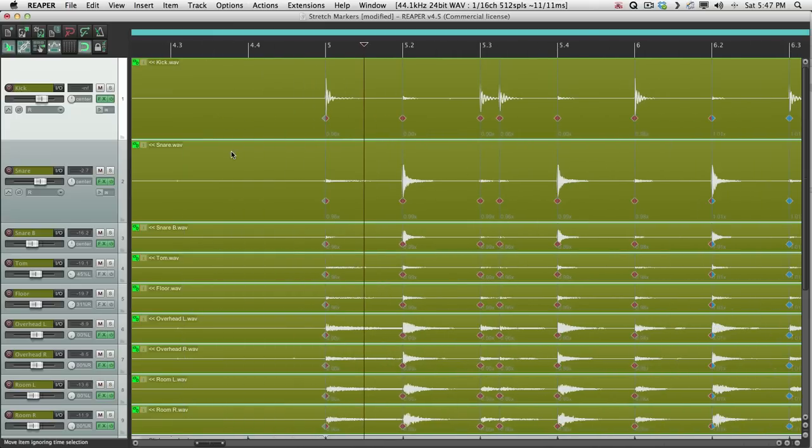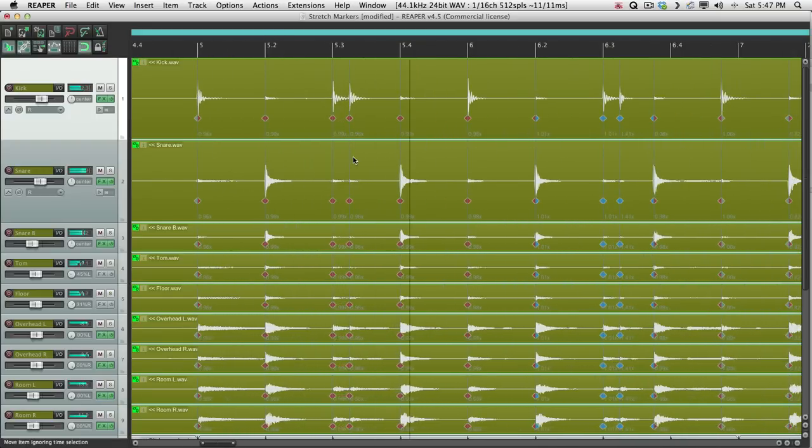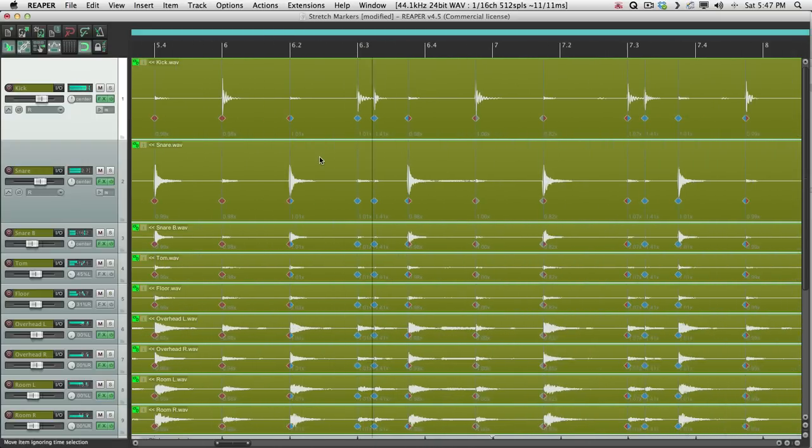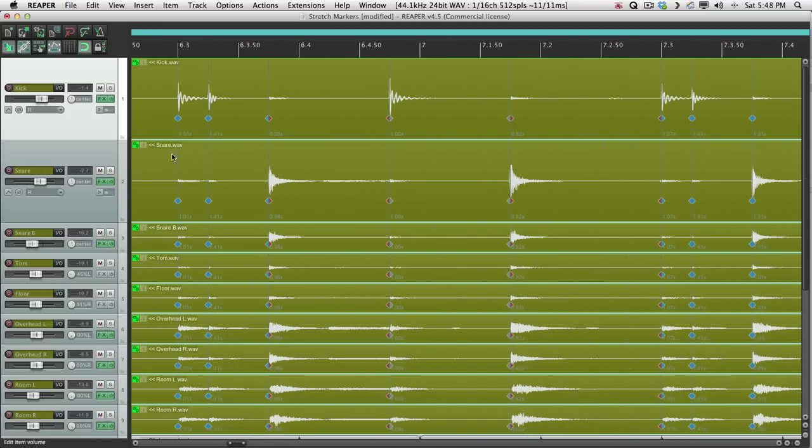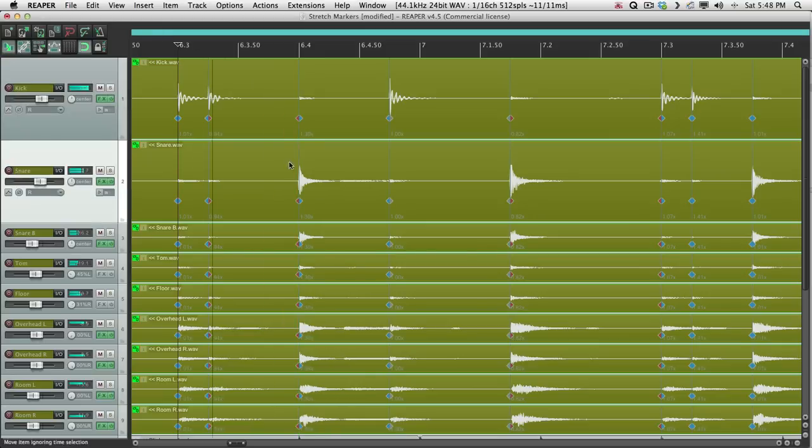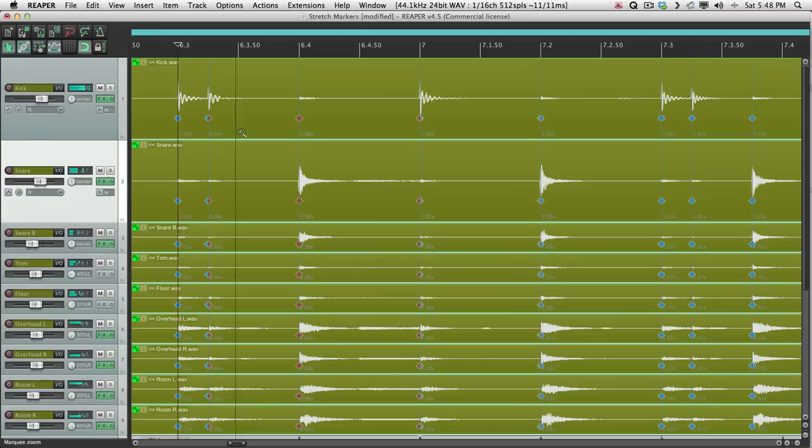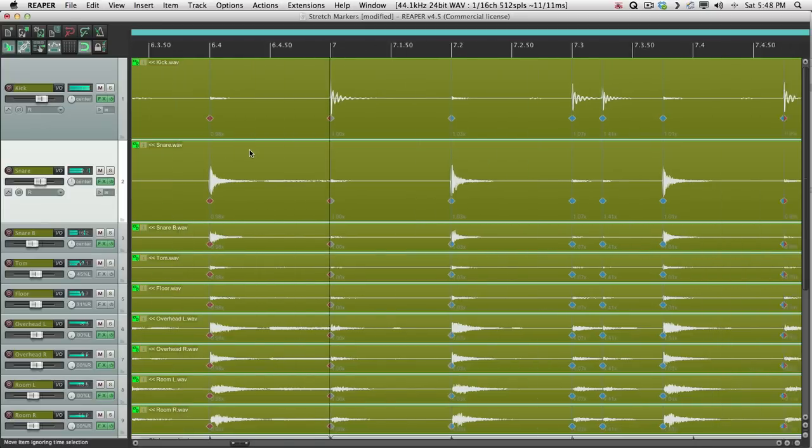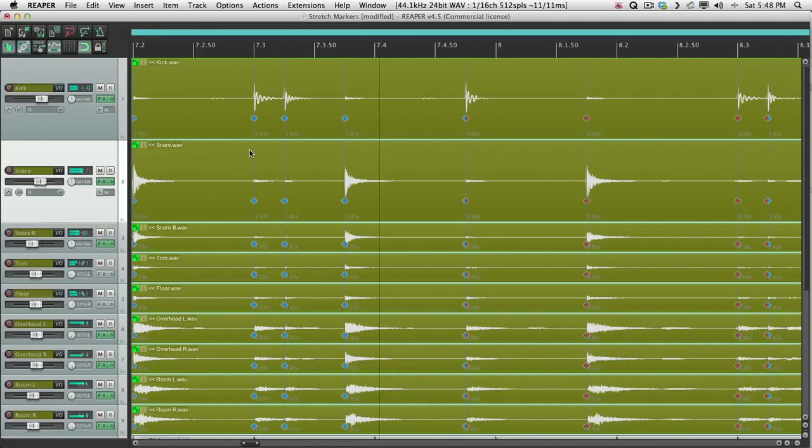So now if we hear it back with the click turned on, they should lock perfectly. That's a bit off right there. That's going to happen if the drummer is so far off the click that Reaper thinks it's a different sixteenth note. So in those situations, grab it with Snapping turned on and move it manually. This one too.